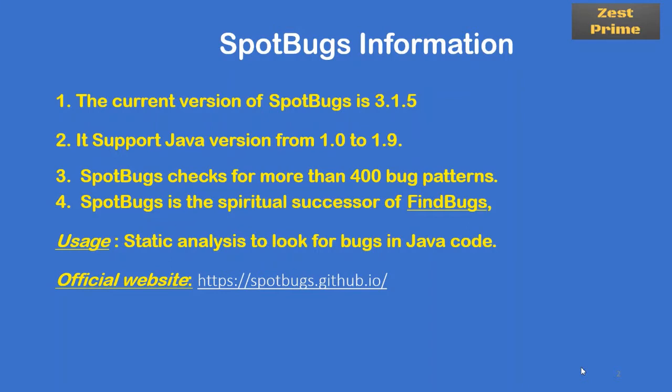The fourth point: SpotBugs and FindBugs are spiritual successors of each other. That's why we are going to use these two words - SpotBugs and FindBugs. SpotBugs is the plugin name, and inside that we are going to see the FindBugs option as well. We'll be seeing how FindBugs and SpotBugs are interrelated when we use this plugin inside Eclipse.